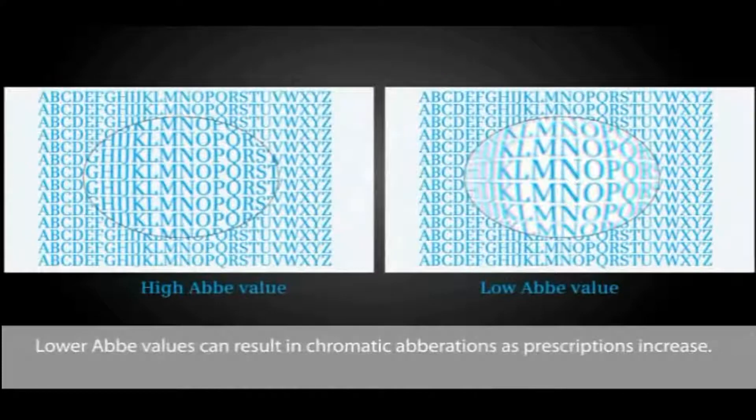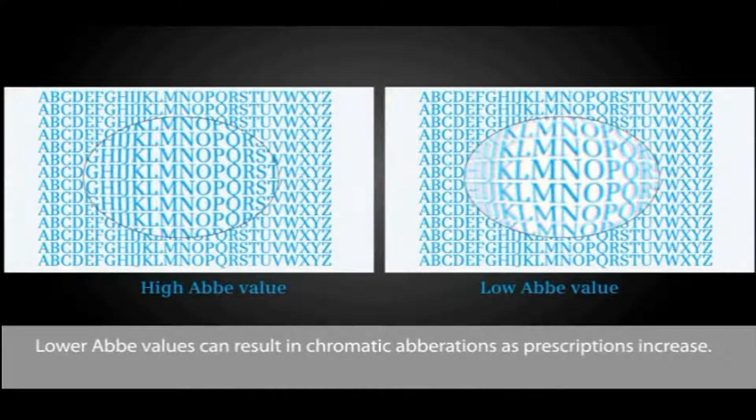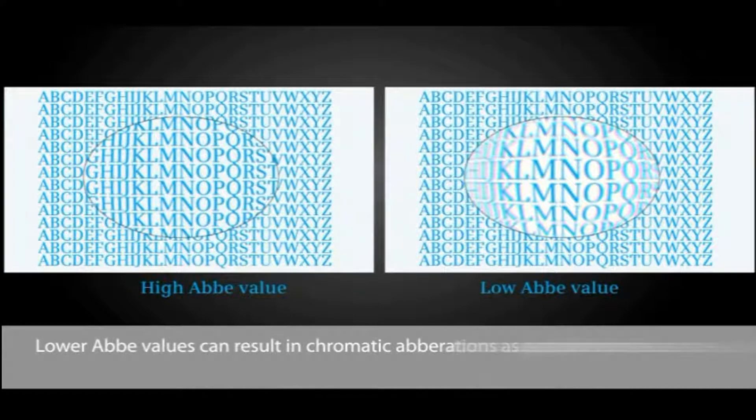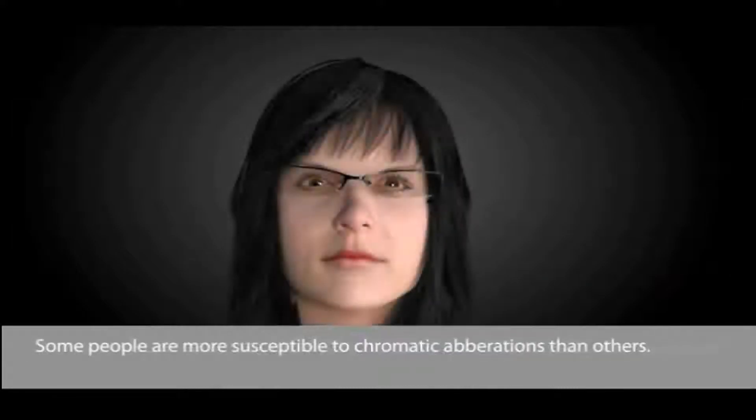Lower Abbe values can result in chromatic aberrations as prescriptions increase. Some people are more susceptible to chromatic aberrations than others.